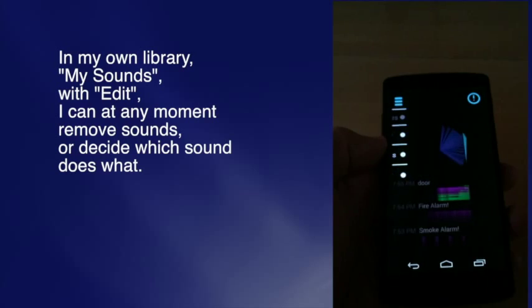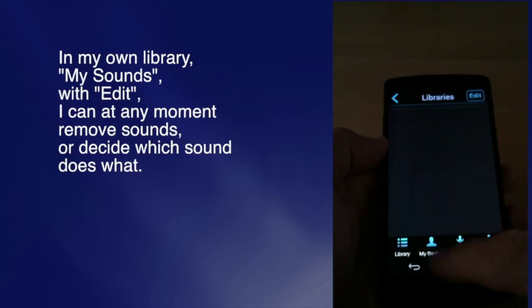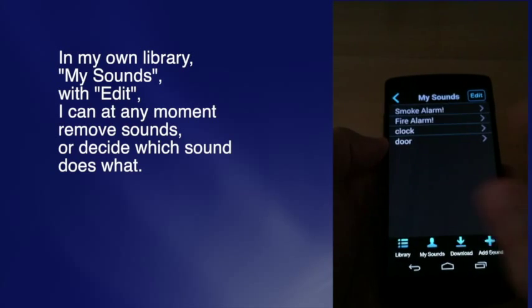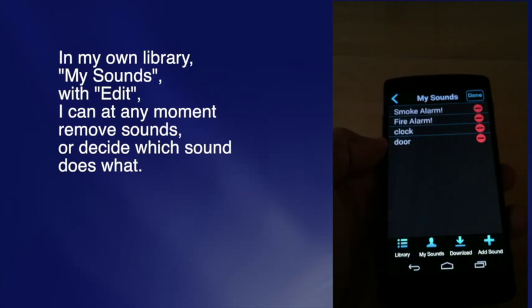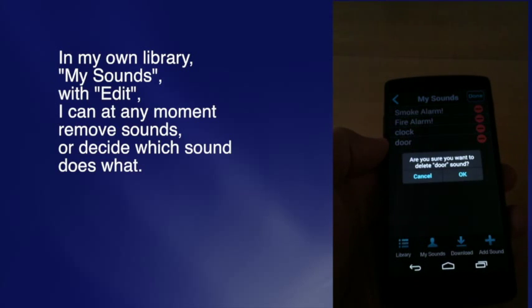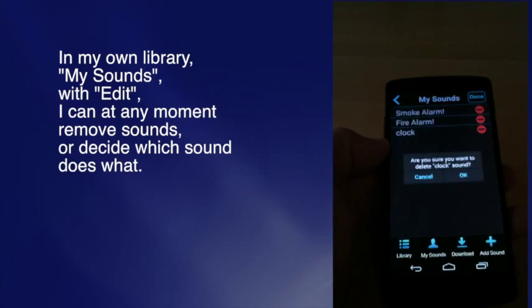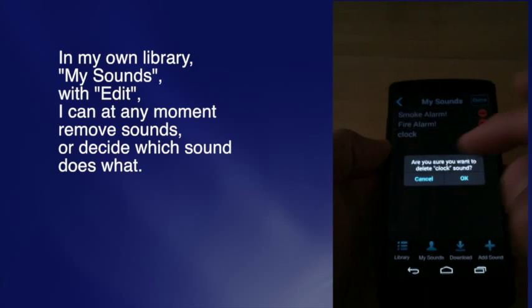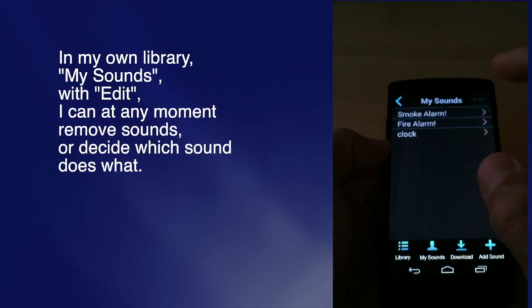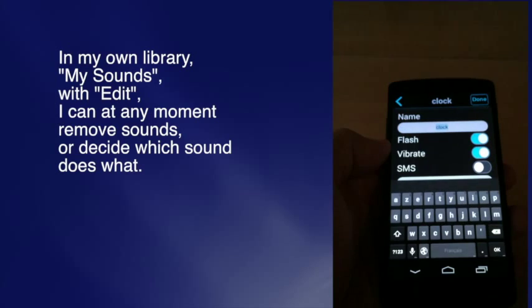In my own library, under my sounds, with edit, I can at any moment remove sounds or decide which sound does what.